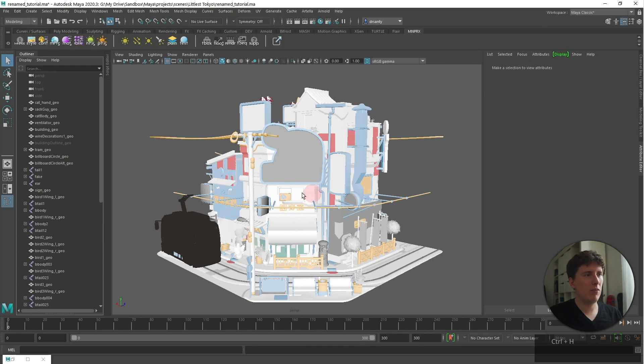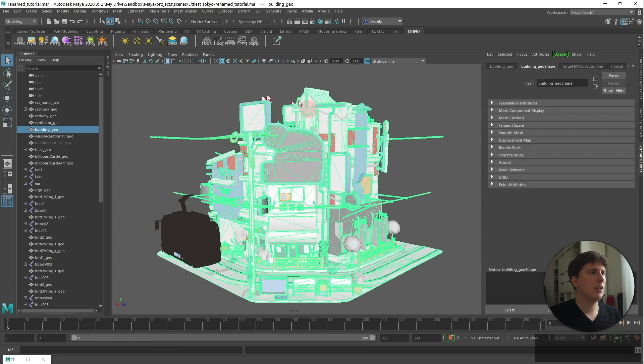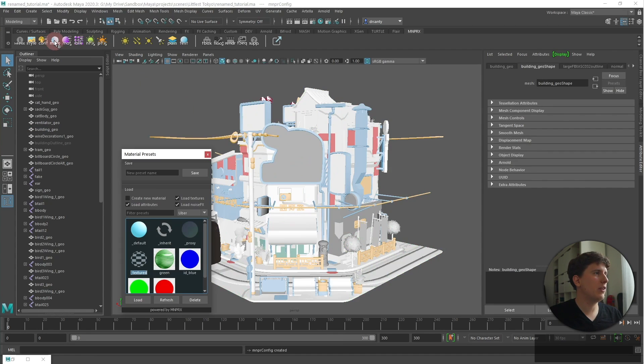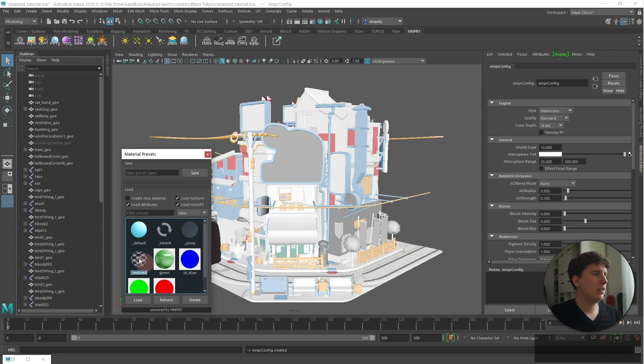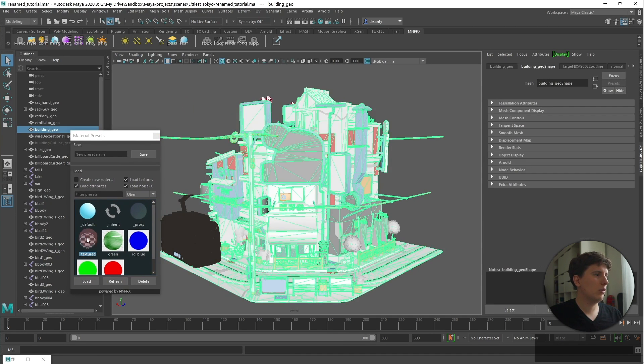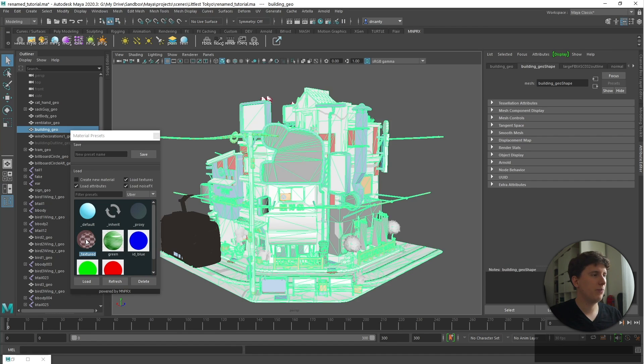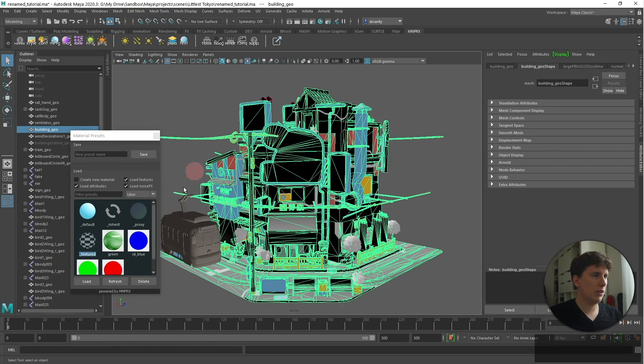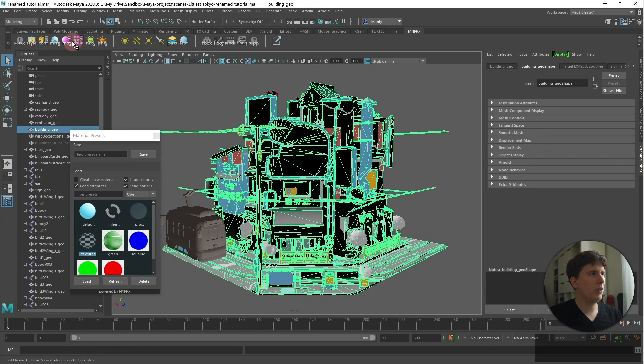So now we have the building, it's time to add some textures to it. So I select the main building geometry, I open up the material presets and I'm going to create a texture preset here. Let's click here, I click on load and you're going to see we have this loaded up here.